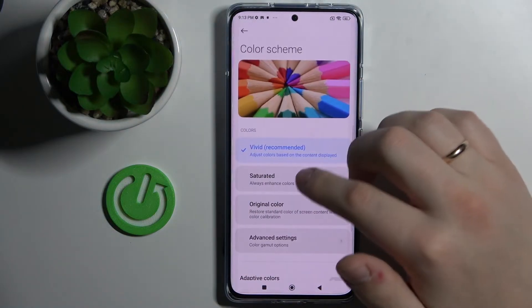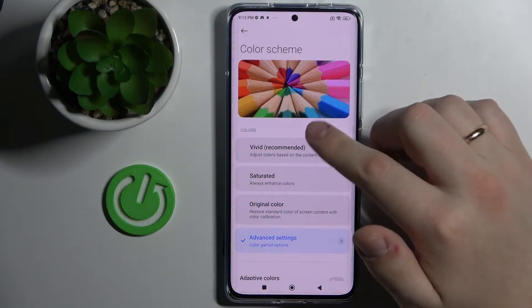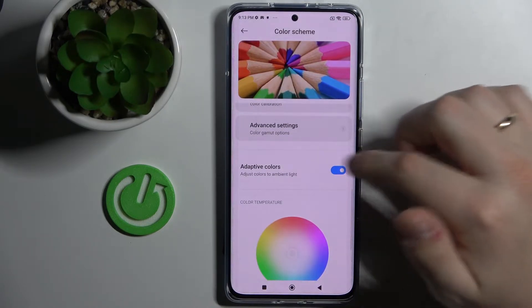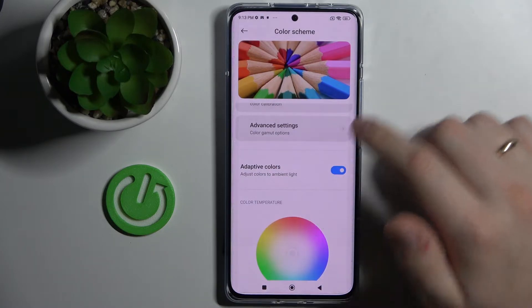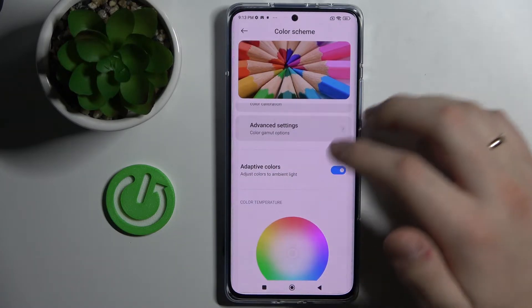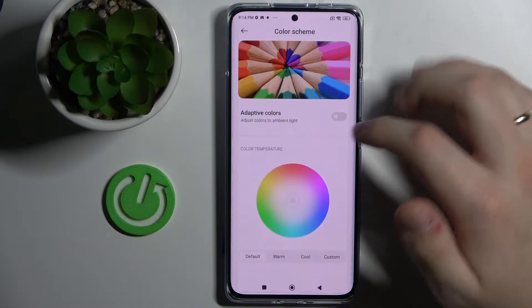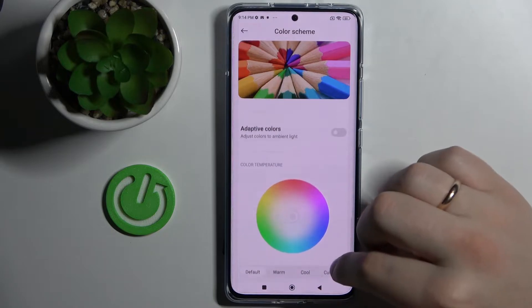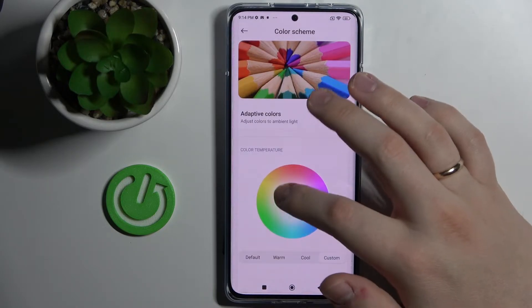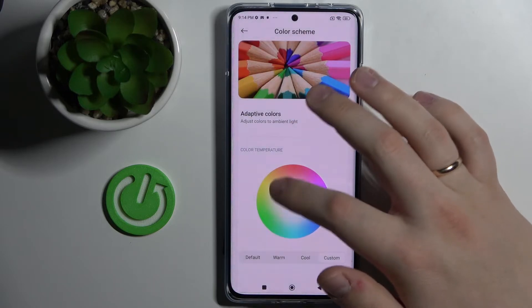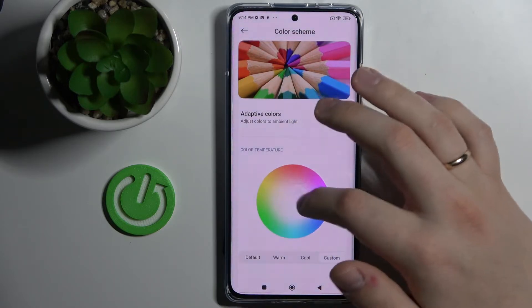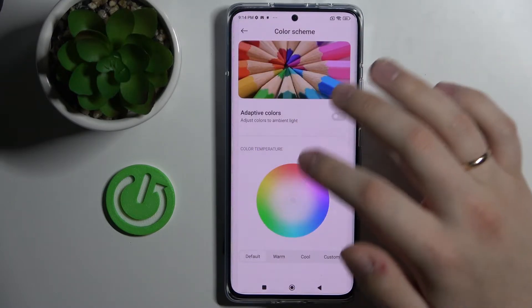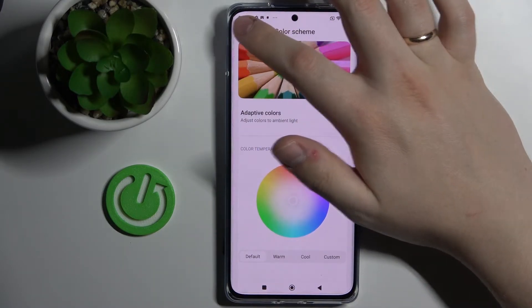Next we have the color scheme, which we can change by choosing presets already available on this device. We can also turn on the adaptive colors option, which allows colors to adapt to the lighting around us, or we can choose the color temperature from default, warm, or cool, to a custom setting where we regulate the color scheme by moving a circle on a color palette. I'll go ahead and set this to vivid and leave the color temperature at default.